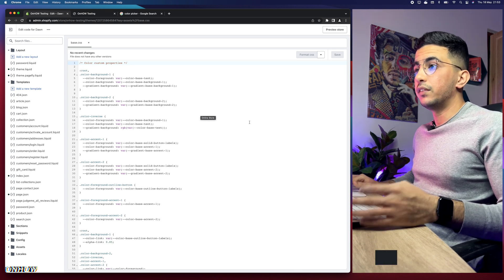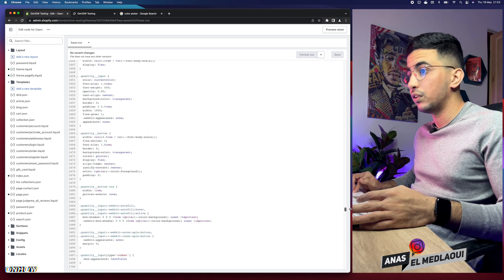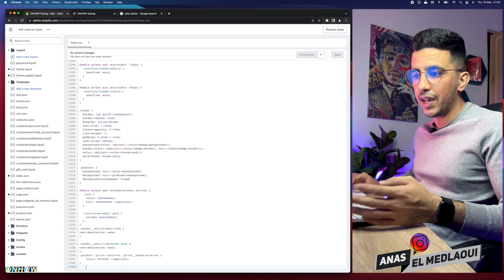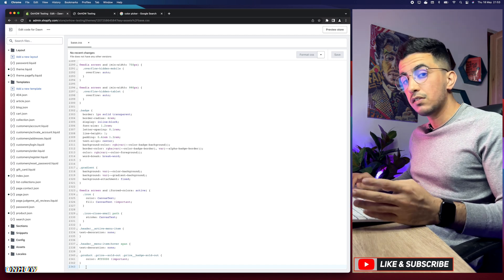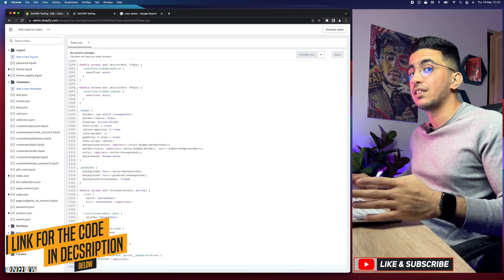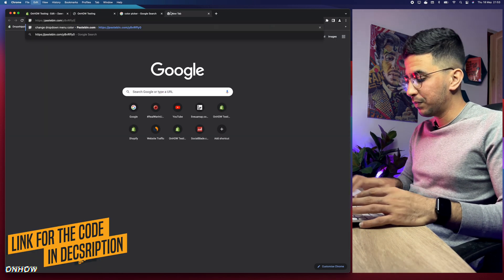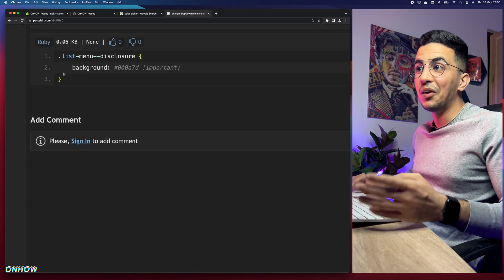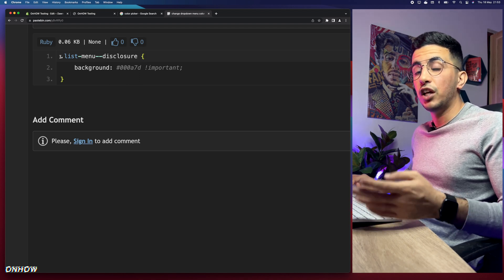Now scroll all the way down to the bottom of the page — it's a pretty big file. Make sure you access a completely new blank line at the bottom. Then scroll down to the description box of the video, and as always you will see a link named Code. Click on it and it will take you to a page where you'll see a very short piece of code — three lines exactly.